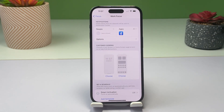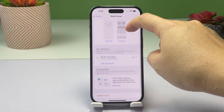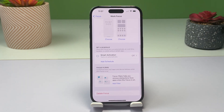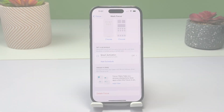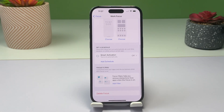Just like other Focus modes, Work Focus can also be set to turn on automatically or manually. To do this, navigate to the Set a Schedule section. Here you will see options including Smart Activation, a preset schedule that you can customize, and an option to add a new schedule.